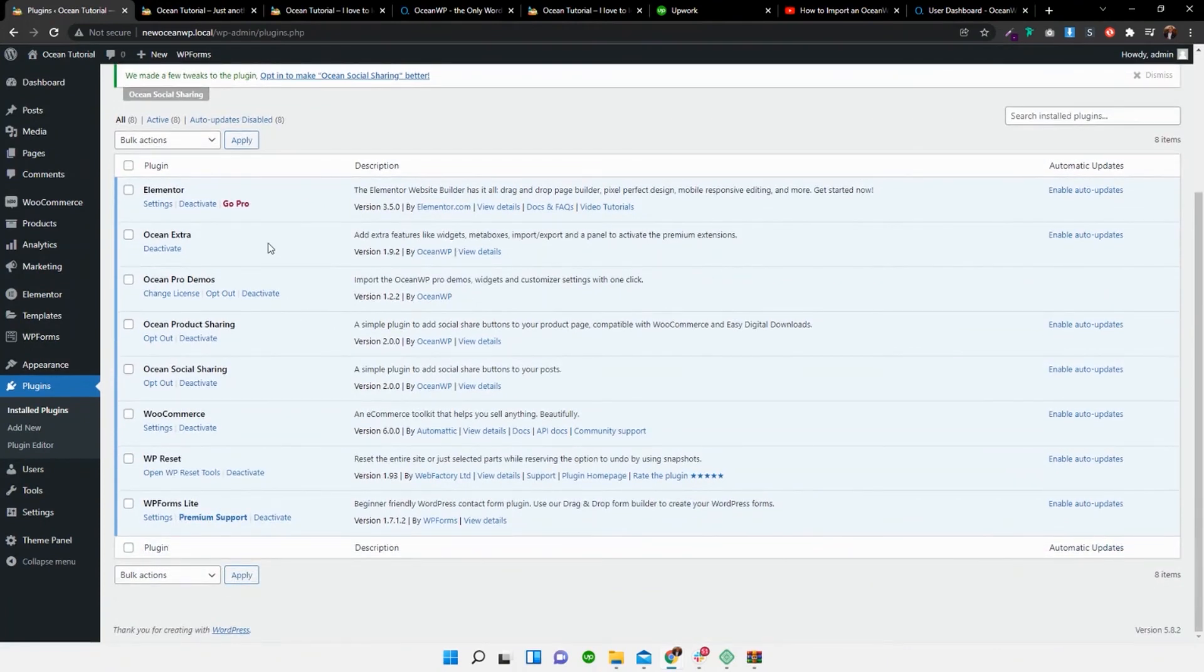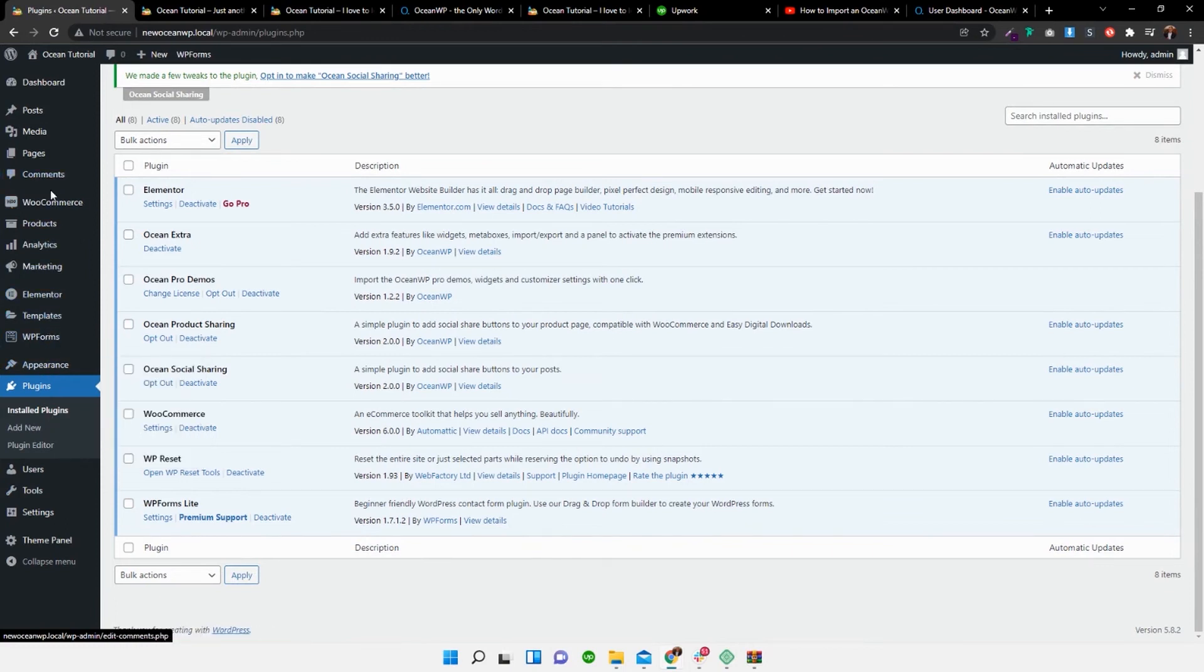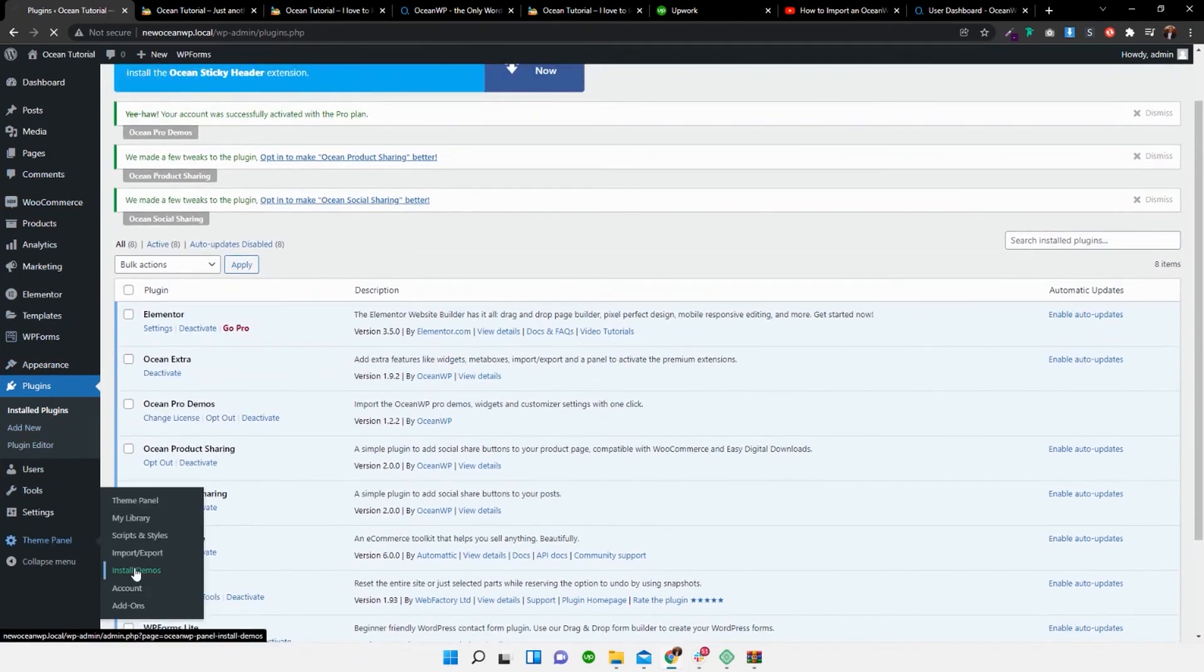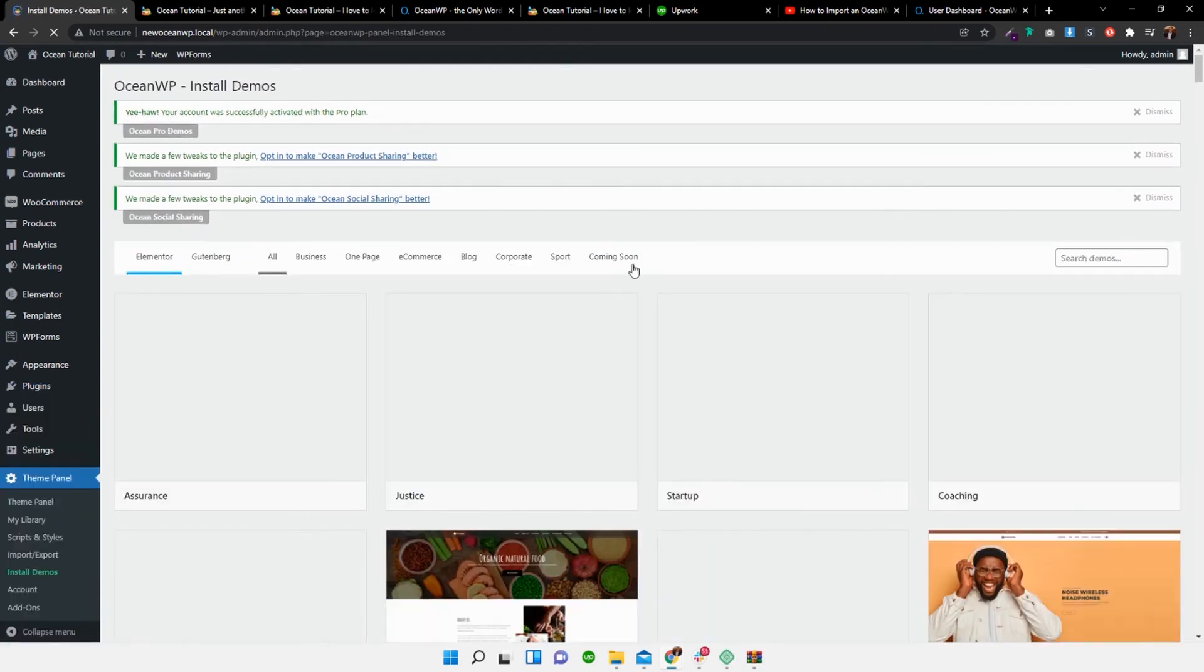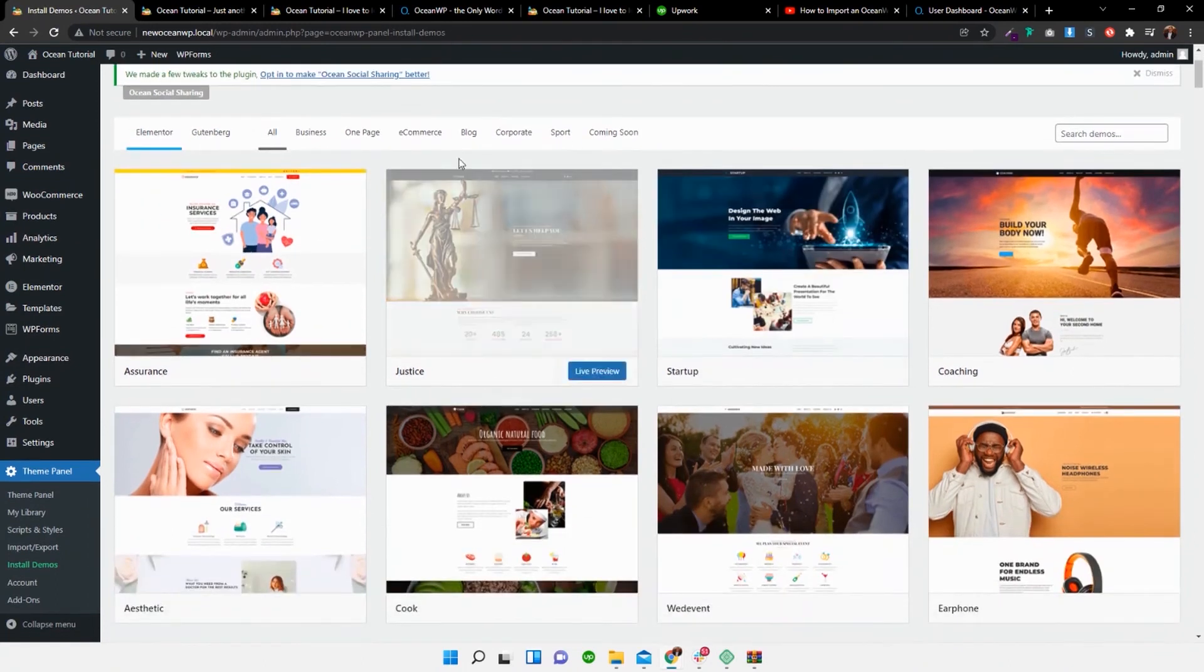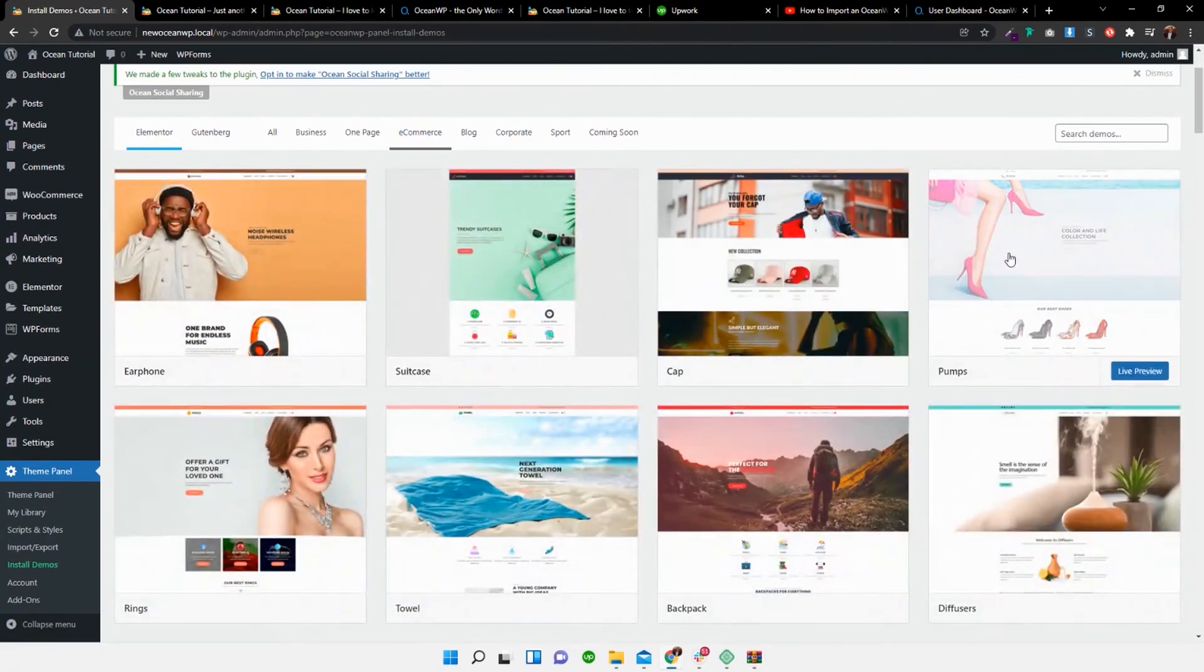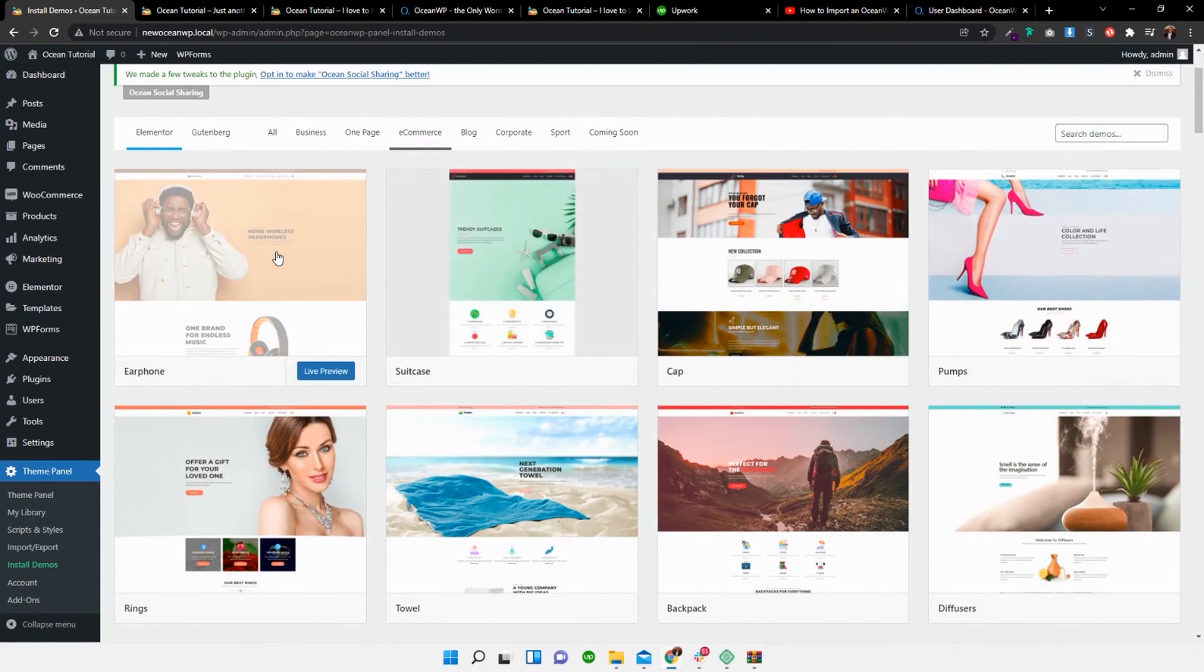And we need to select the license key. Now that we've done that, we can go back over to the theme panel. Install demos. And you'll see that we have loads more options. So now it's exactly the same step and process.